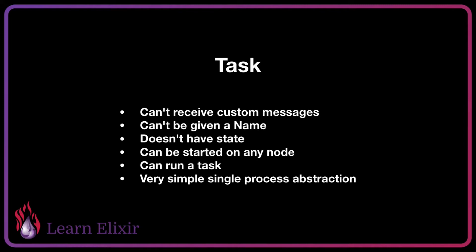You can start a task on any node, and you can run a task on the current node. This gives tasks the power of being able to be started on any single node and you can dynamically scale your tasks across your system. It's a very simple process abstraction task, and it's only responsible for managing one process at a time. A single task is akin to a single process.